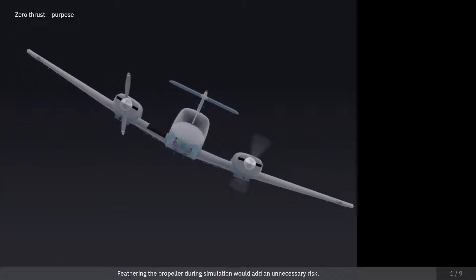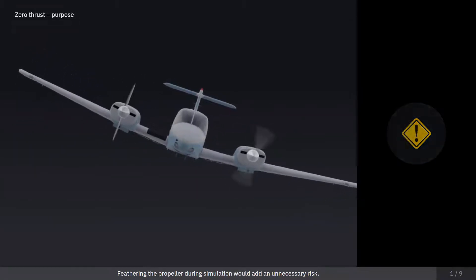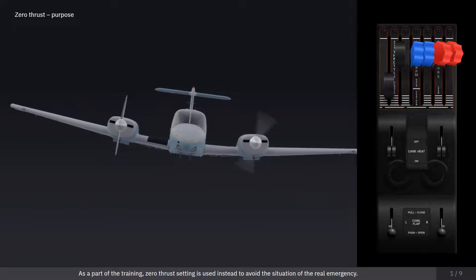Feathering the propeller during simulation would add an unnecessary risk. As a part of the training, zero-thrust setting is used instead to avoid the situation of a real emergency.